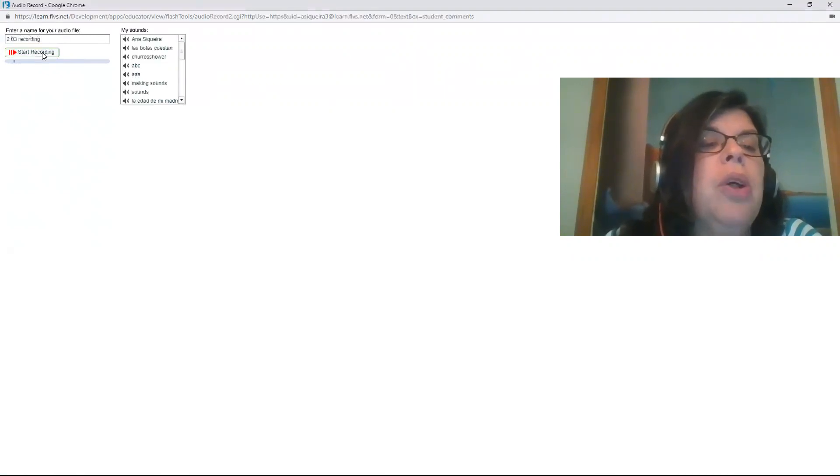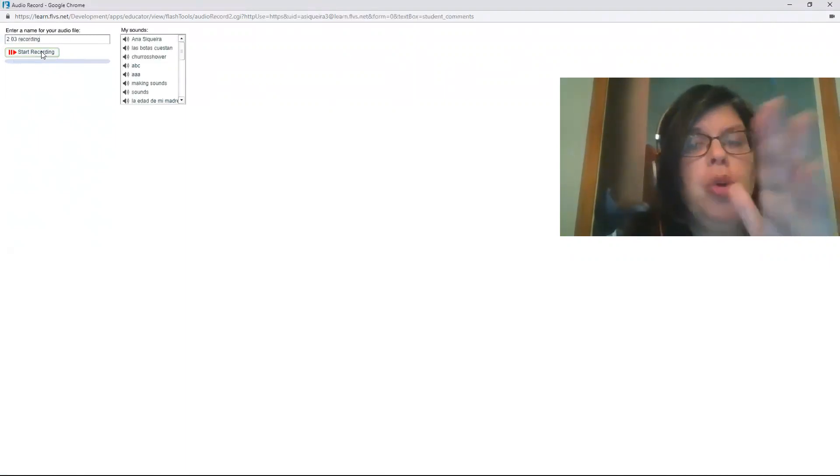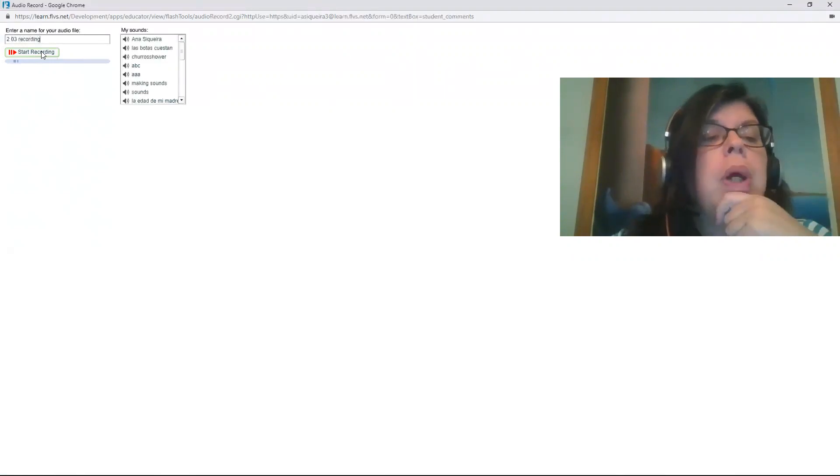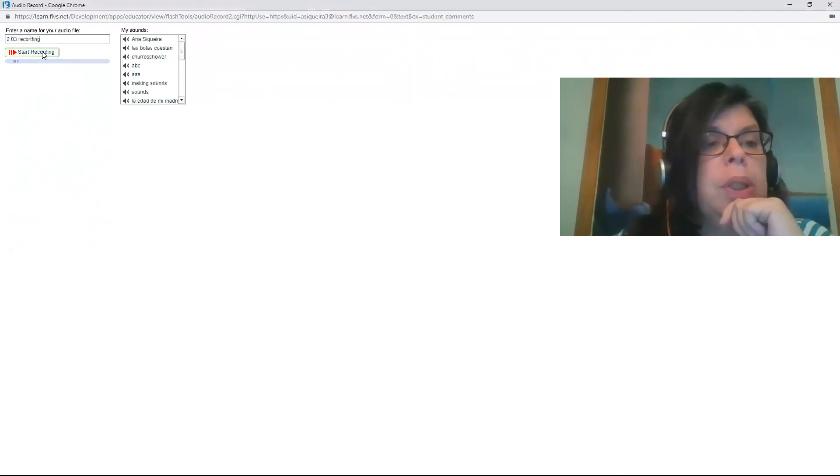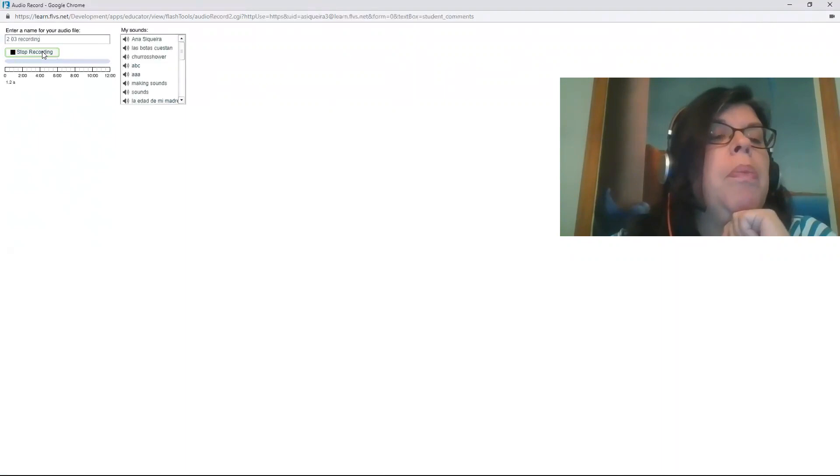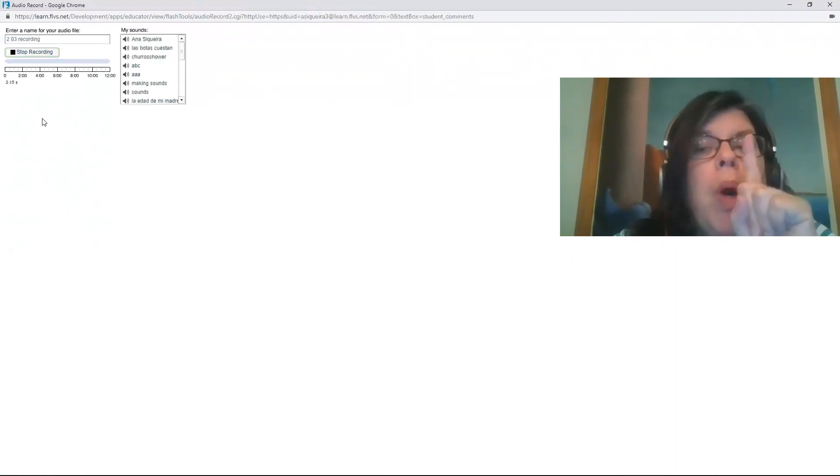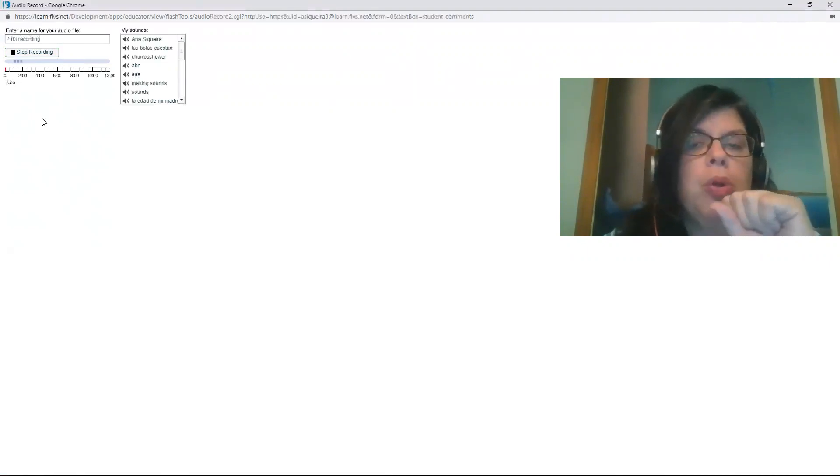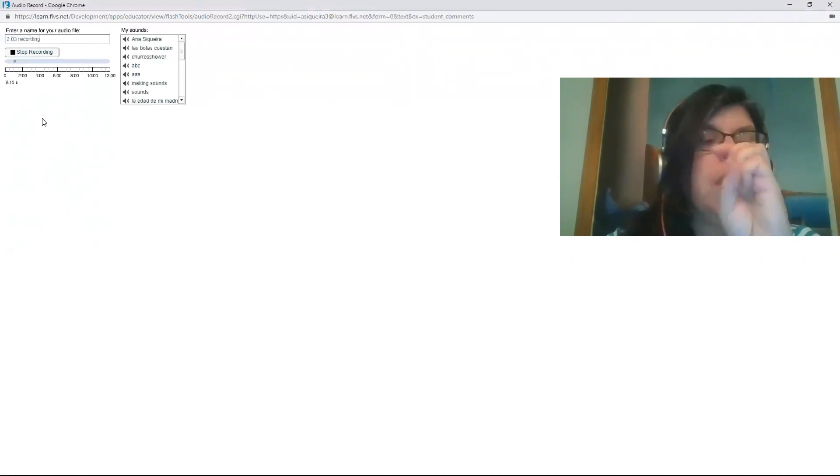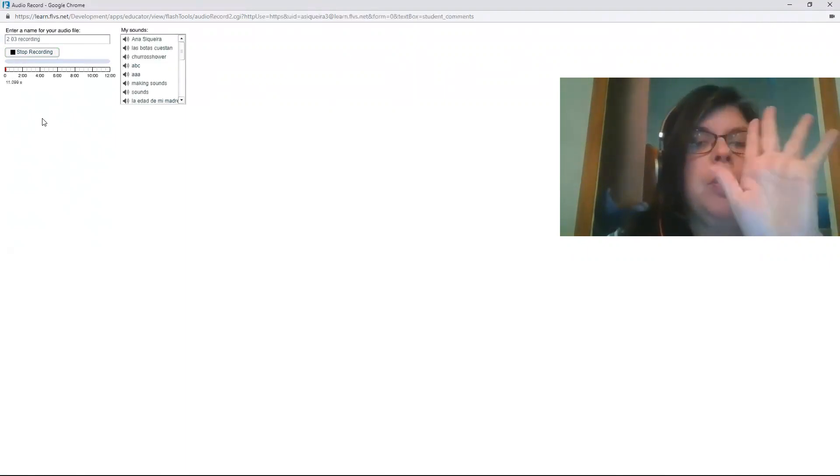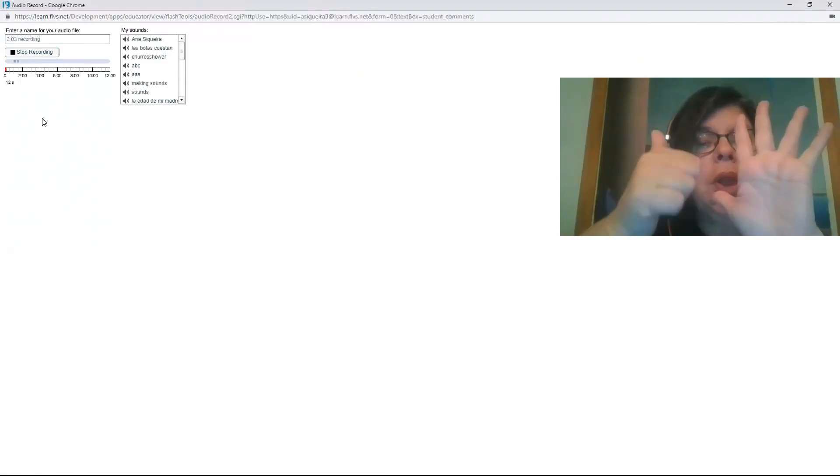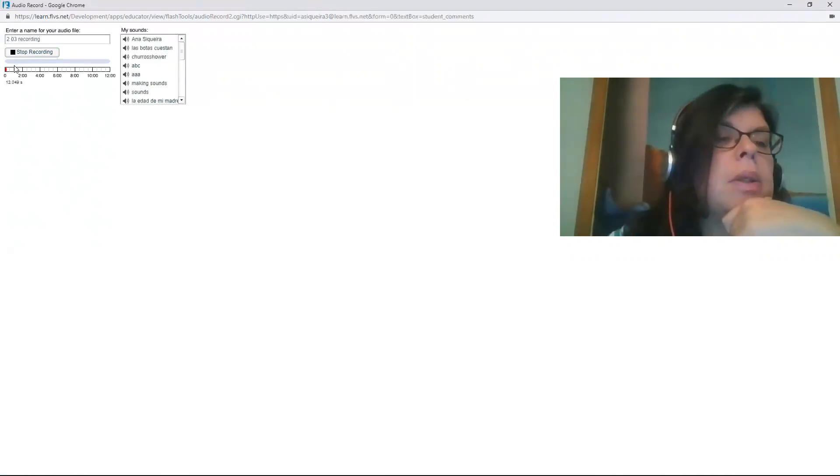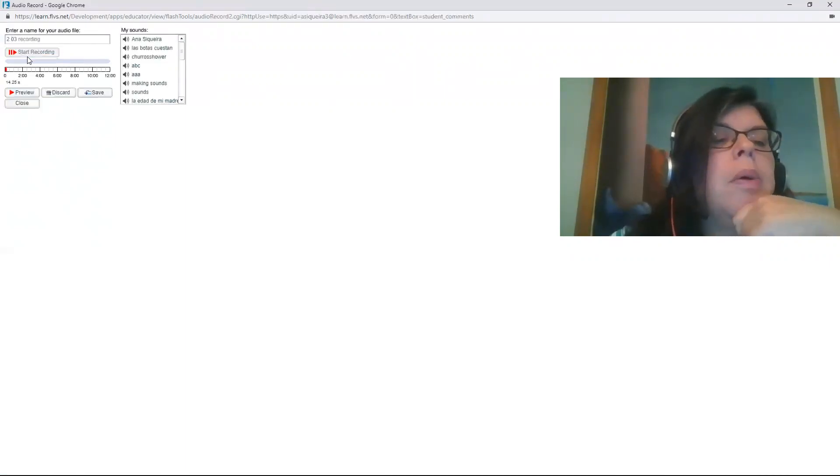After you write your title, you click start recording. So if your teacher wants, he can do it with you, so everybody records. Okay, answer one, number one: I, seis pollos, uno, dos, tres, cuatro, cinco, seis. Okay, I will preview.